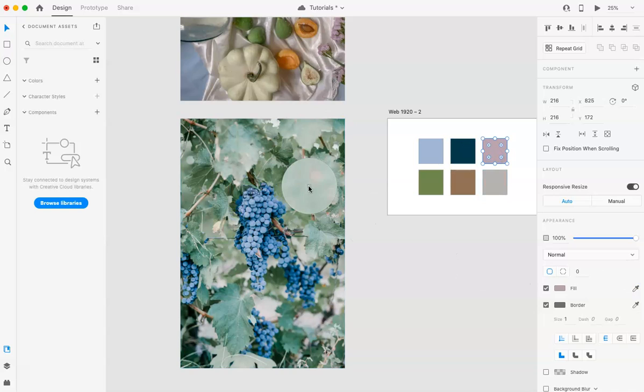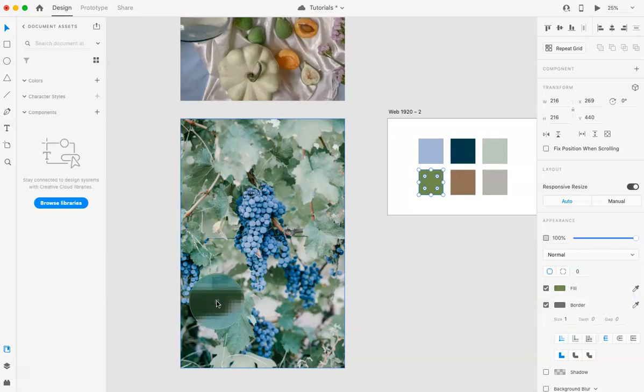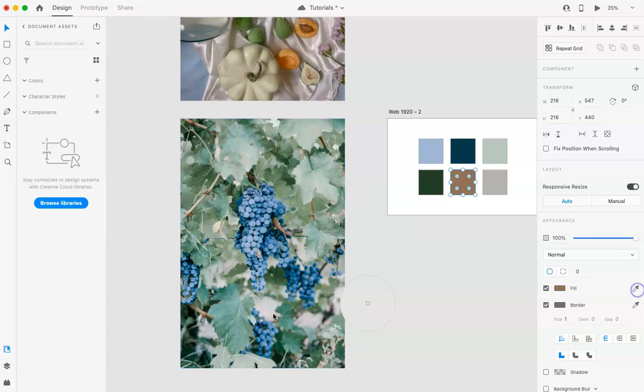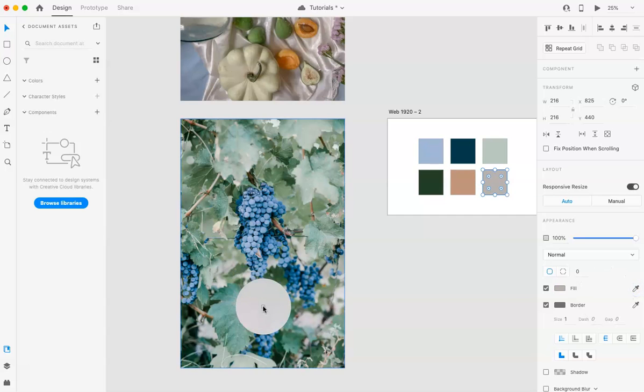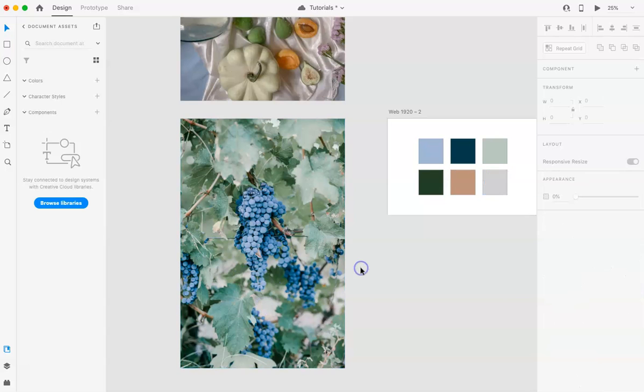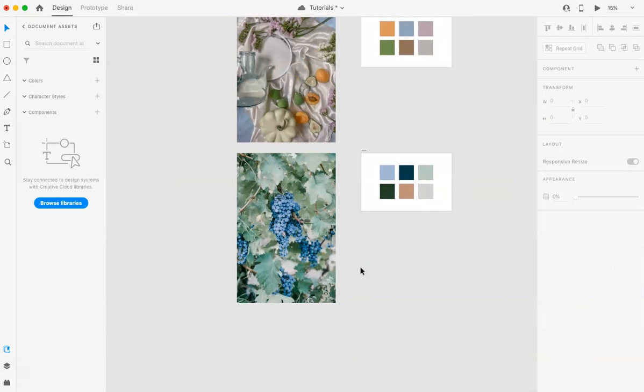And it will pretty much just pick the colors from the photo, and it's really super simple to do. Again, just pick the eyedropper tool, and then click whatever options you want.